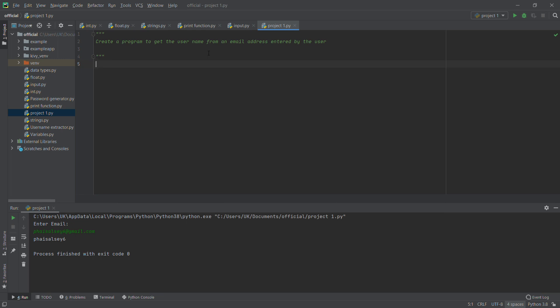This project will cover the basics of Python we have learned so far. In this project we will be creating a program to get the username from an email address entered by the user. We will make the user enter an email, then we will extract the username and maybe say hello to that username. It's based on what you have learned so far — I won't add anything new.